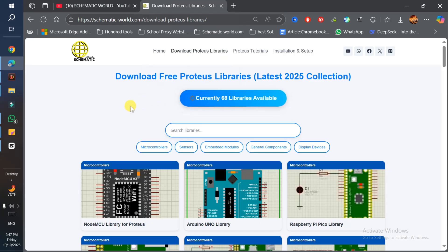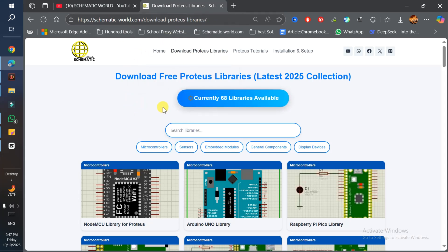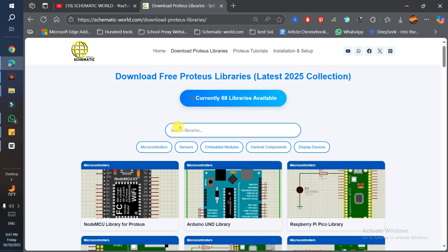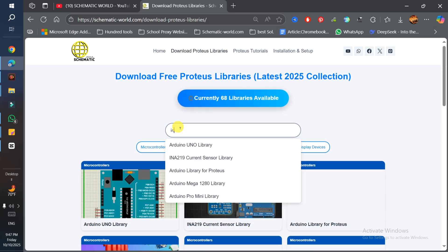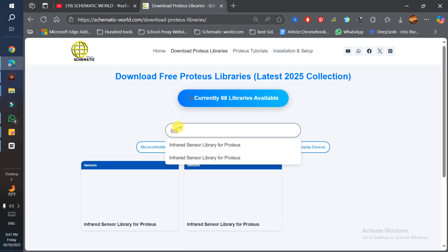First of all, you need to go to this web tool - the link is in the description. Here you can search for IR sensor. If it's not coming up, then just search for infrared sensor library.